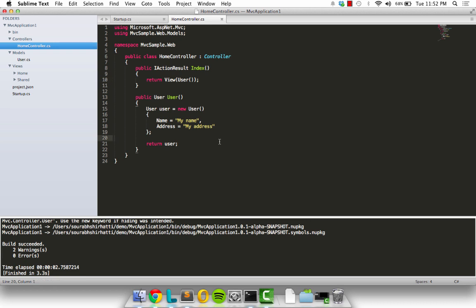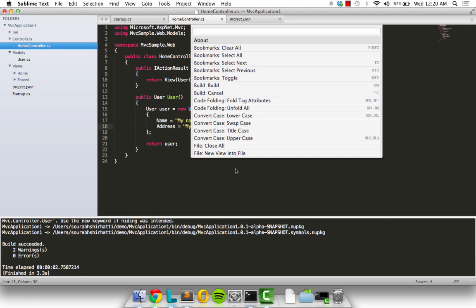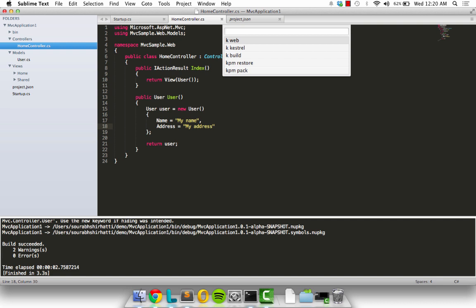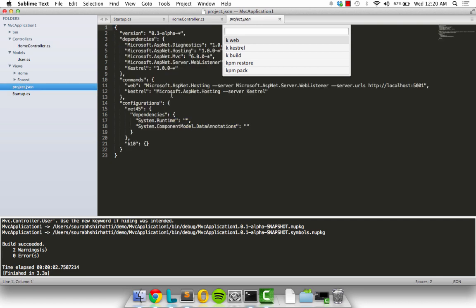Now that we know our application has no errors, let's go ahead and run it. To begin running my application from inside of Sublime, I'm going to press Command Shift B to launch the command palette. Here I'm going to type in run K commands. When I hit enter, I'm going to see a bunch of options.